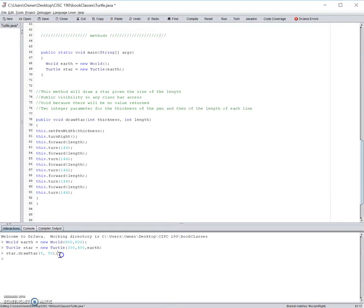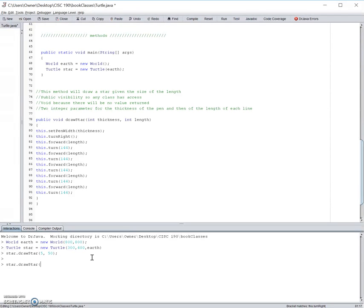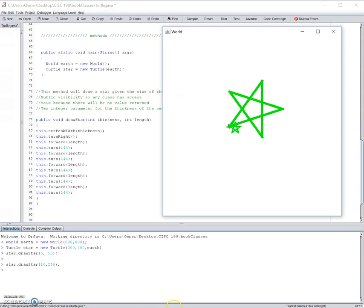You can also mess around with this. As I said before, it's determined by the user, so if you want to make a star that's thicker, let's say 10, and bigger, let's say 250. There you go. So, thanks for watching, we hope this helps clarify some things for you.